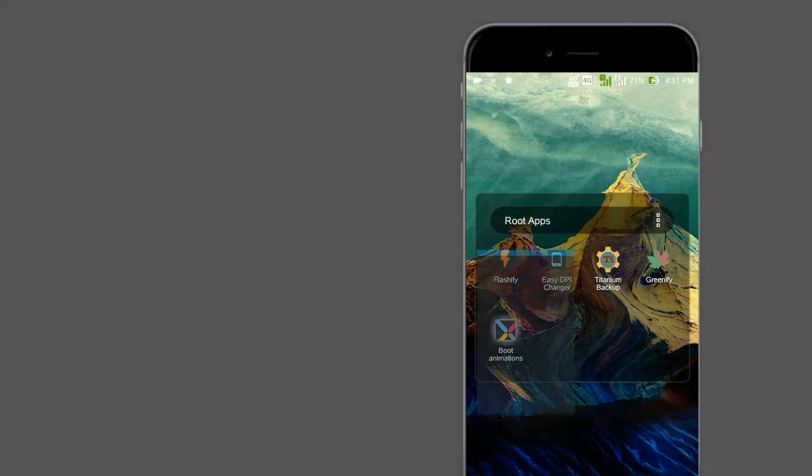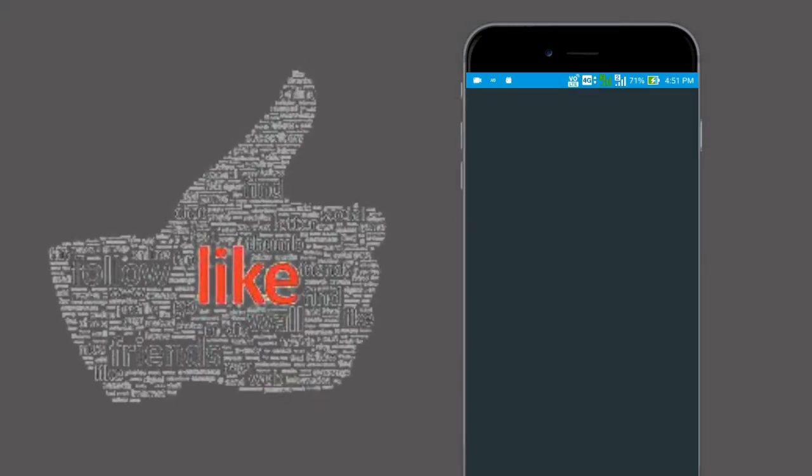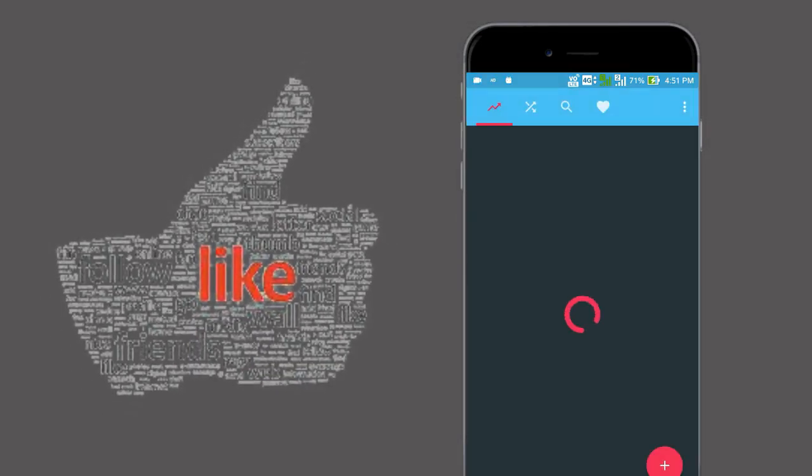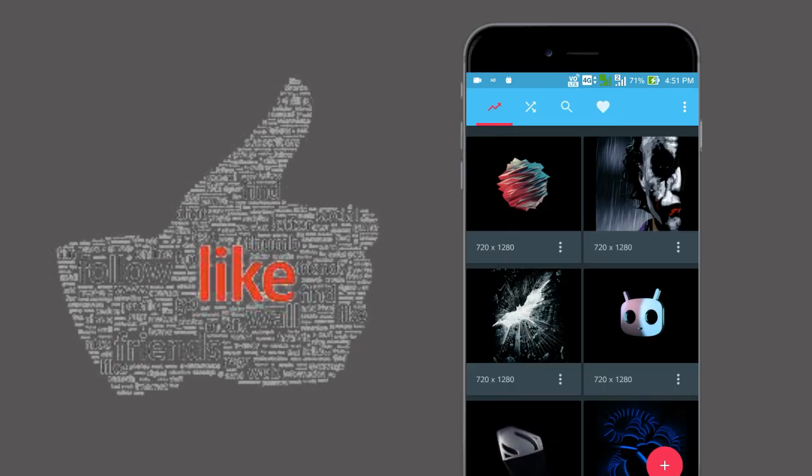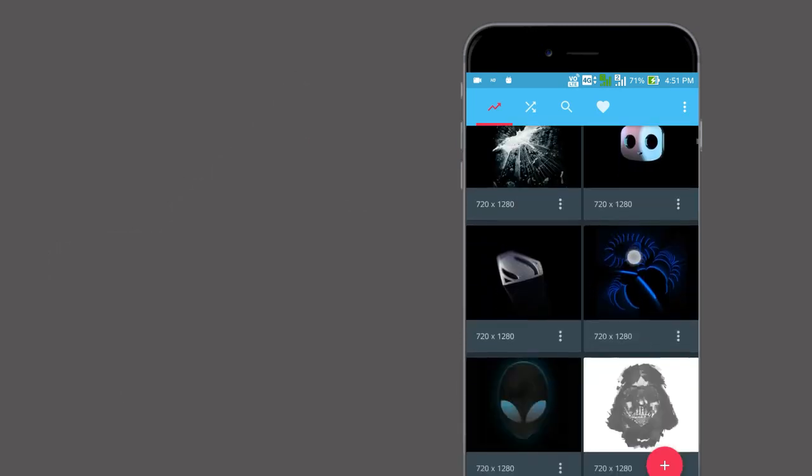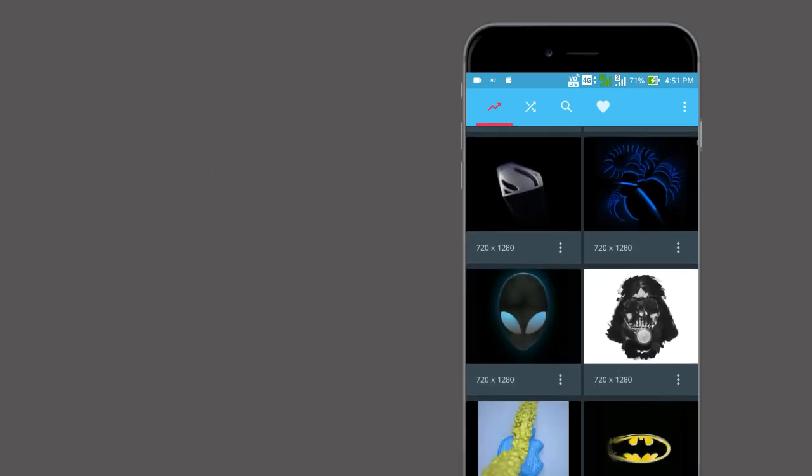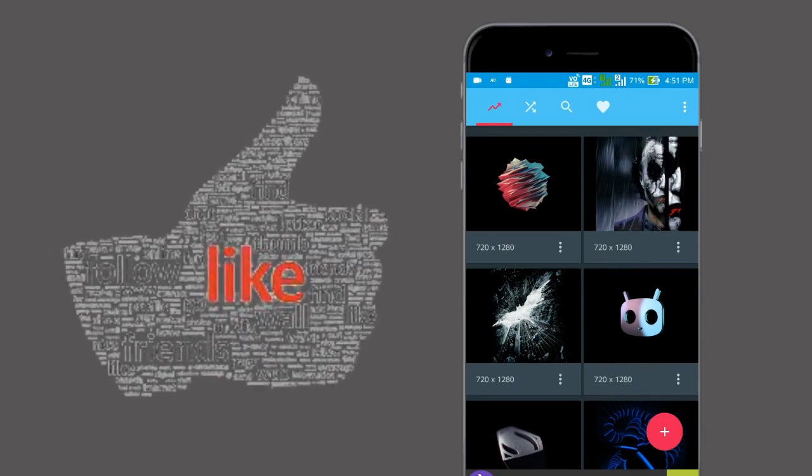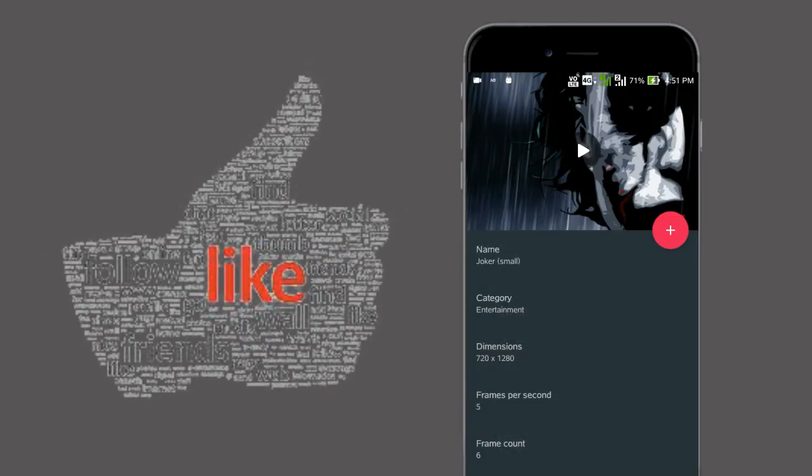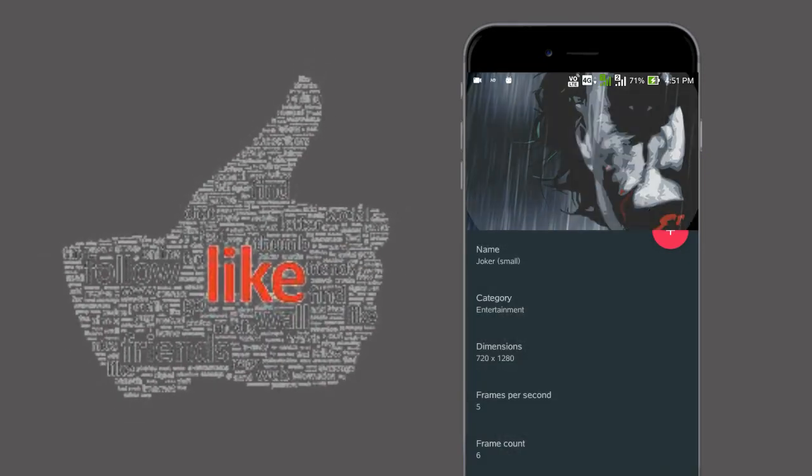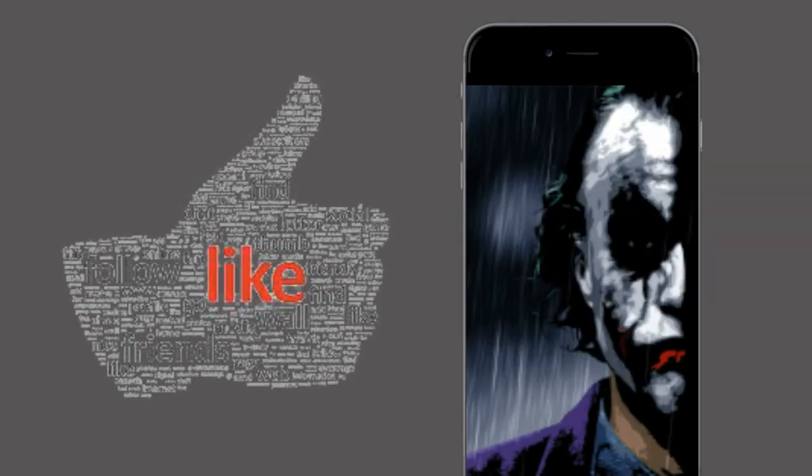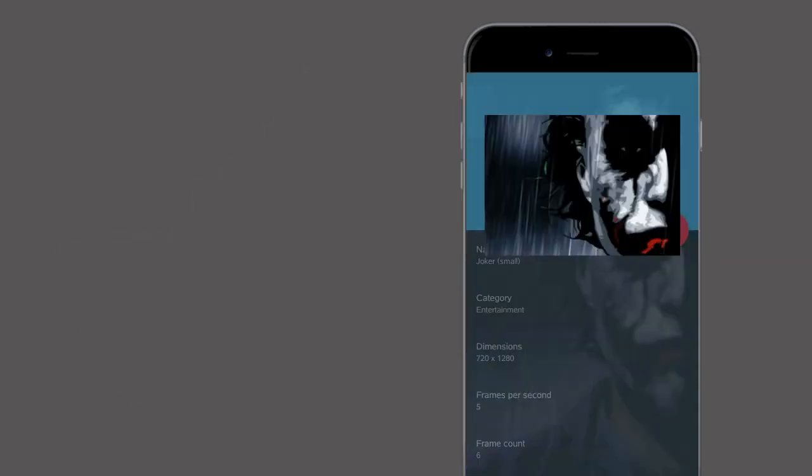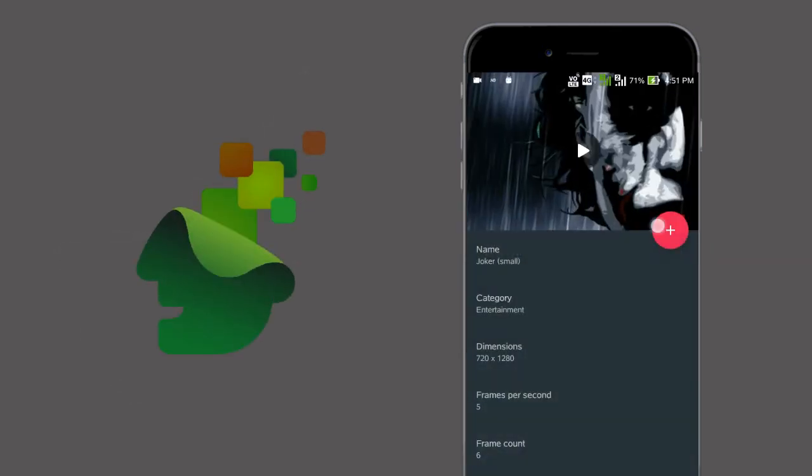Yes, we have an app to change the actual boot animation to a customized one. The Boot Animations app introduces a lot of cool animations to you. From that, you can choose whatever you want and set that as your boot animation.